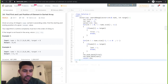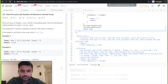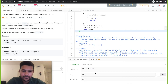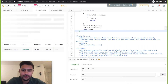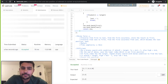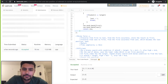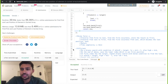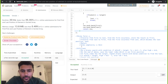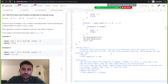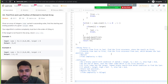Let's run the code. It works fine. Let's submit and see. It does work fine. In this case the time complexity is O(n). Now let's see the second method.